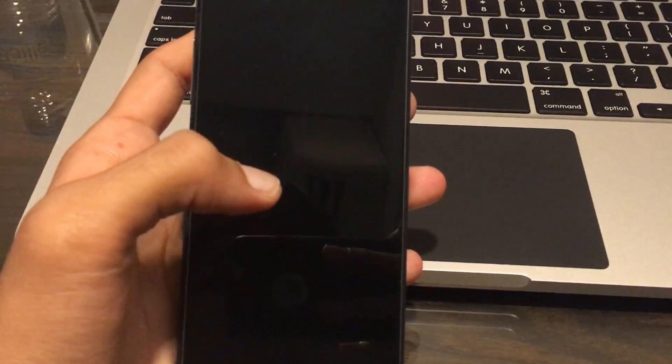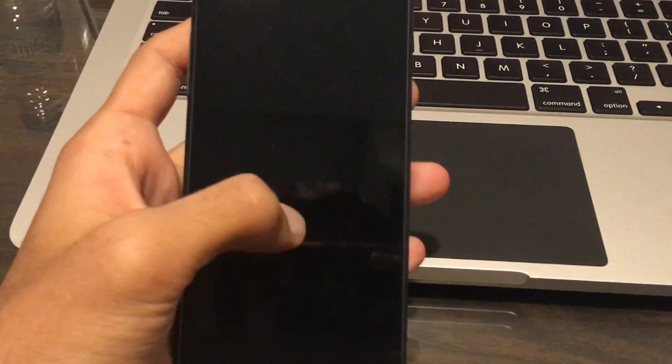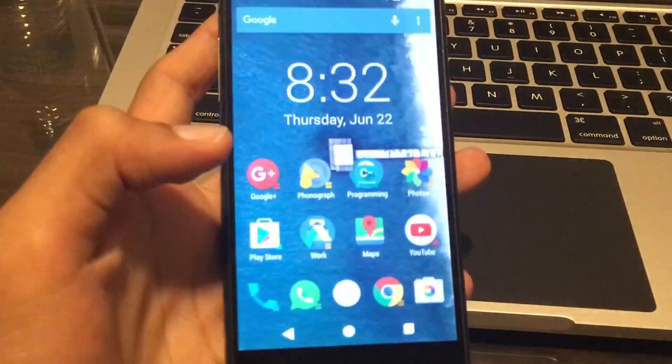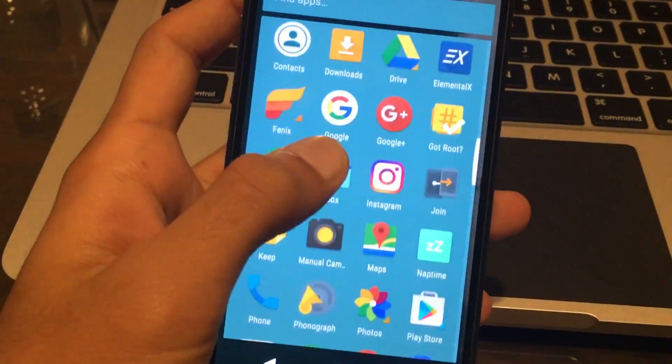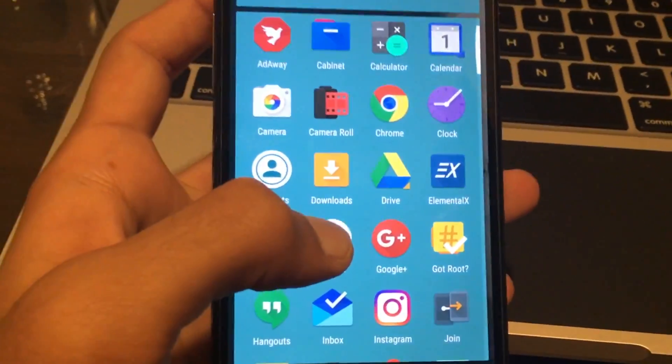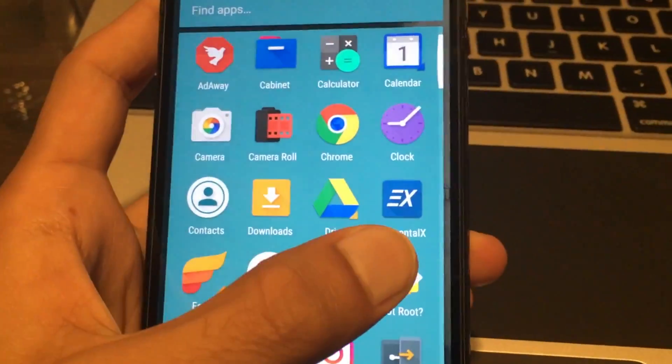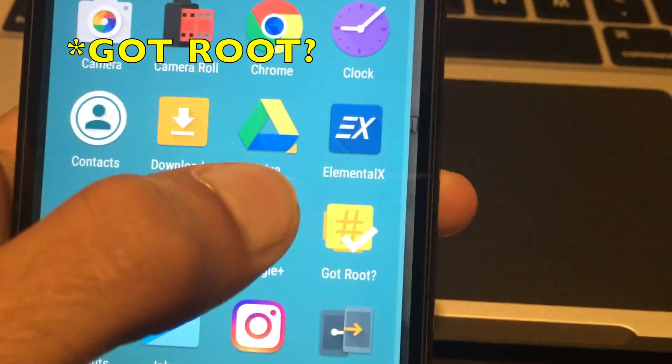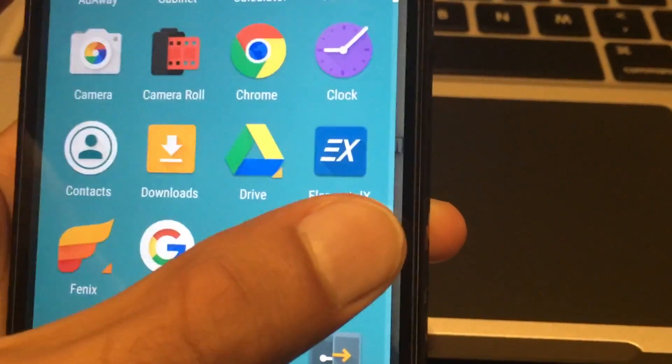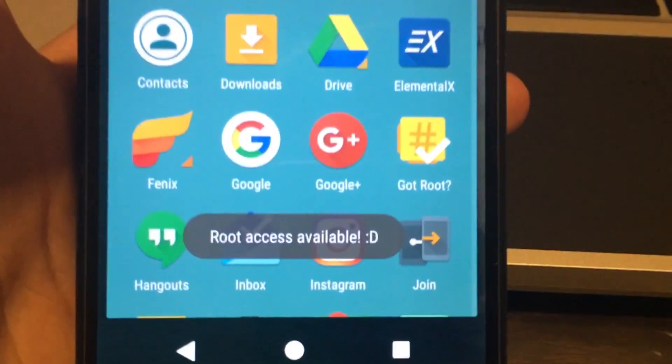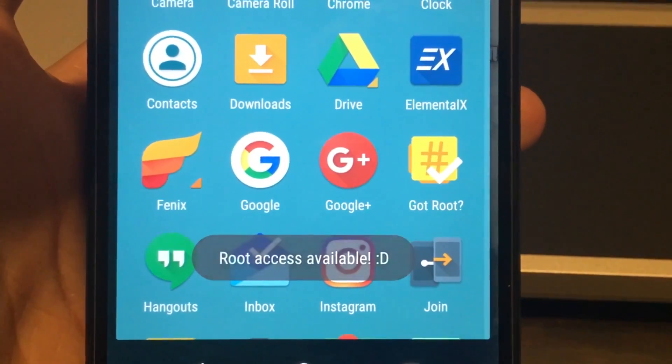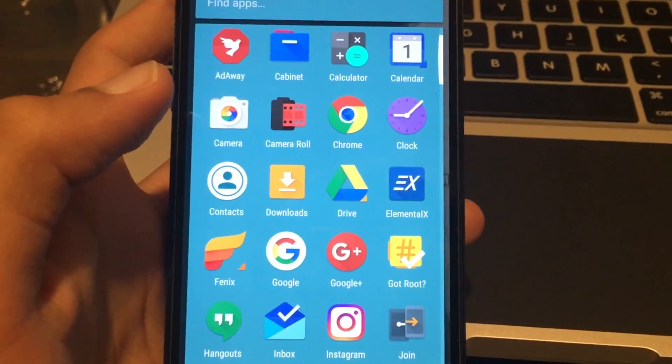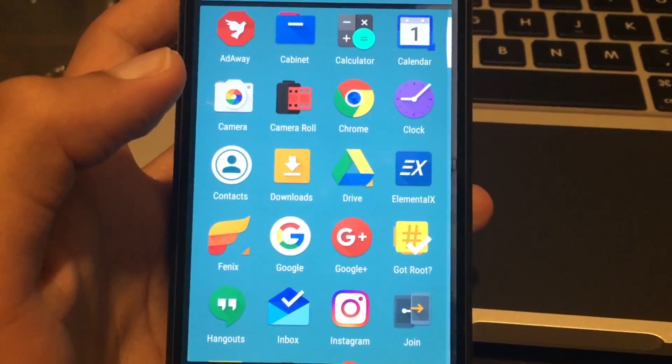One of the most important things here is that you're going to need to have root access on your phone. You can quickly check if you have root access or not by downloading my free app - it's called Got Root. Once you download it, you just launch it and here it says 'root access available,' so that means your phone is successfully rooted and you can continue with this method.